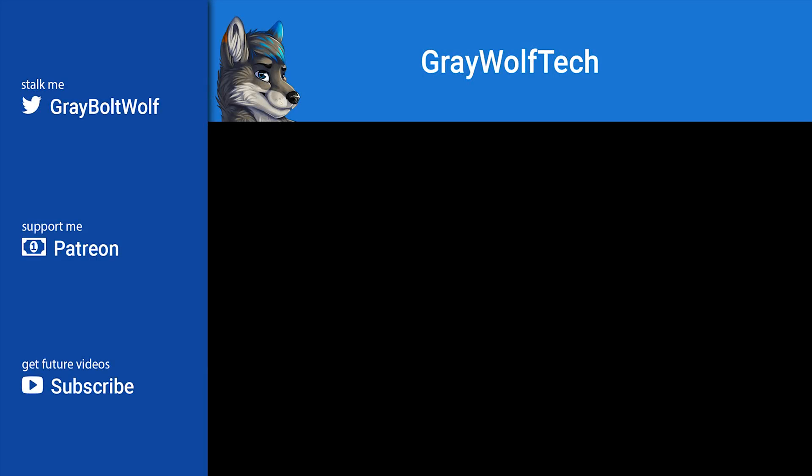If you want me to cover something else, then let me know down below. Don't forget to subscribe to catch my future videos since my upload schedule is very random.